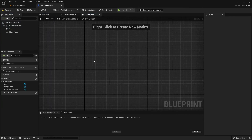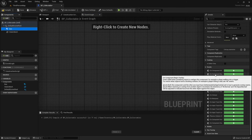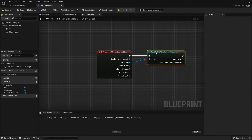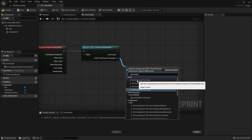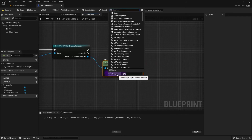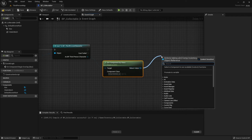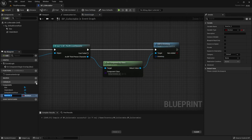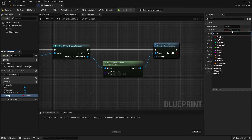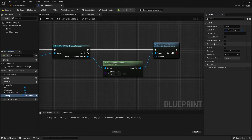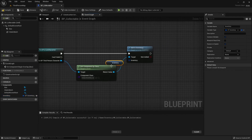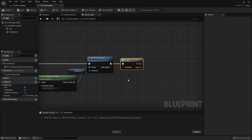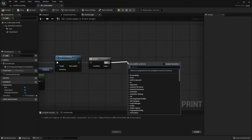We can delete all these, we won't need them. Select the box, scroll down and search for on component begin overlap. From other actor we're going to cast to our character blueprint. We are going to get component by class and search for the inventory component. We're going to call add to inventory, and for the input we're going to create a variable called inventory that will be our inventory structure. Make sure instance editable and expose on spawn are true, and connect it to the input. We are going to create a branch to check if the item has been added to our inventory.